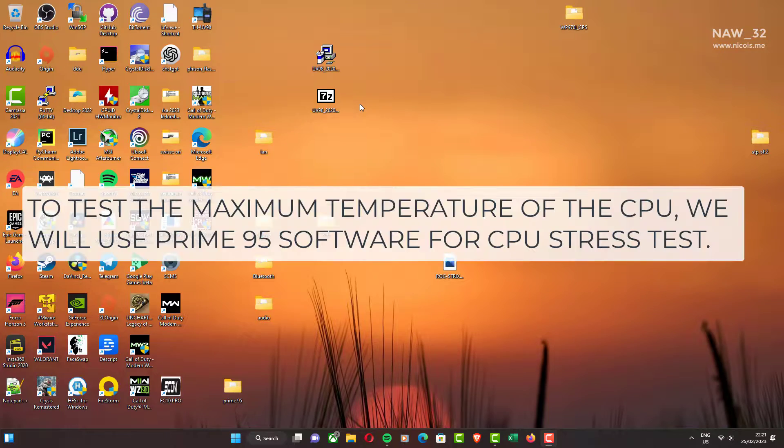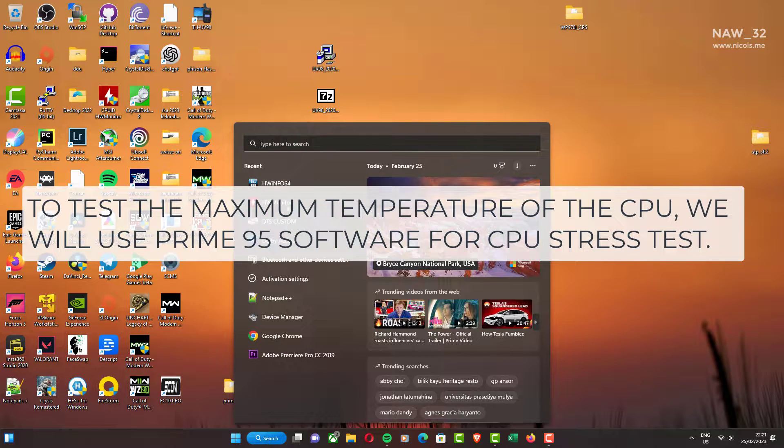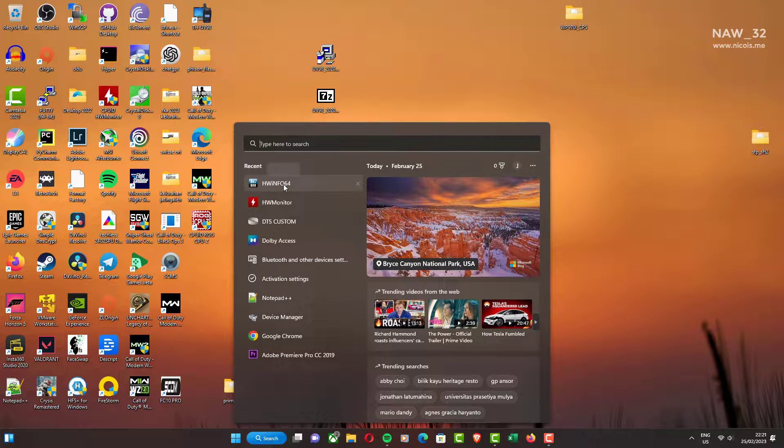To test the maximum temperature of the CPU, we will use Prime95 software for CPU stress test.